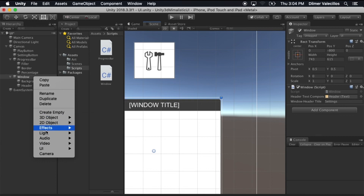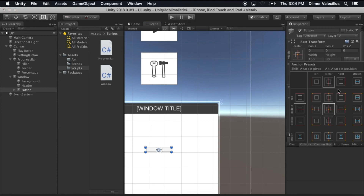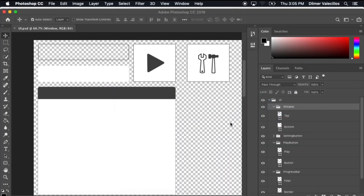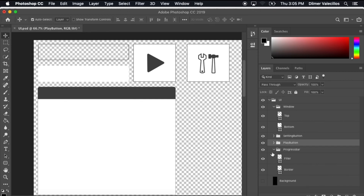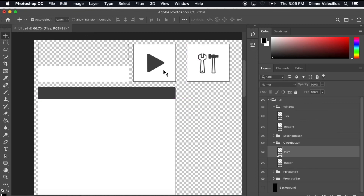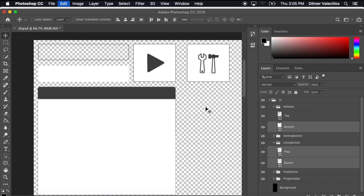I'm going to start by creating a new UI component and call it button, and I'm going to attach it to be on the top right — that's going to be the anchor. Before we keep going, let's go back into Photoshop and I'm going to do the same thing I did before: clone the play button and we're going to make an X, so I'm going to clone it and this is going to be the close button.